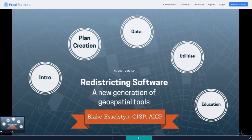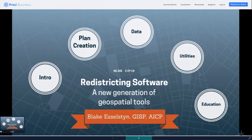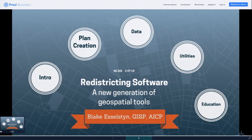We're going to go ahead and get started with our next presentation here to talk about redistricting software, a new generation of geospatial tools. We have Blake Esselstyn. Hello everybody. Is this on? Can you hear me now? I'm waiting for batteries for the clicker, so I will be wandering around, but in the meantime I can get started.